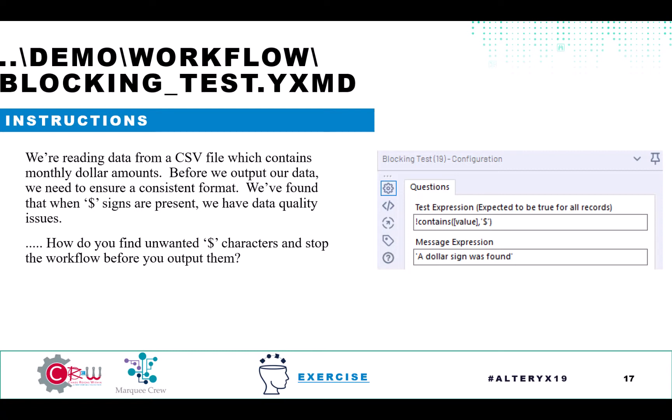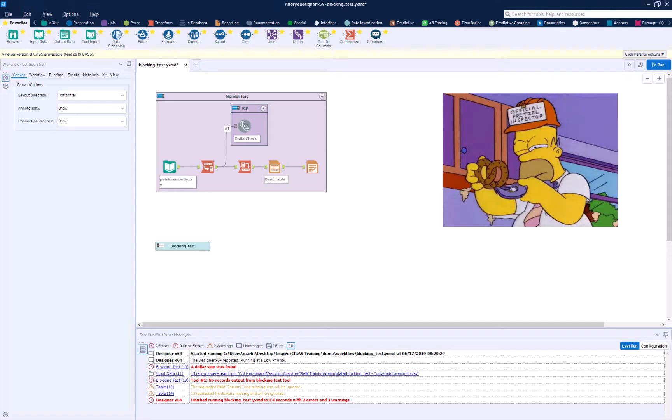So in our test expression, we're looking for does not contain value of a dollar sign. And if it does show up, we're going to say that a dollar sign was found.